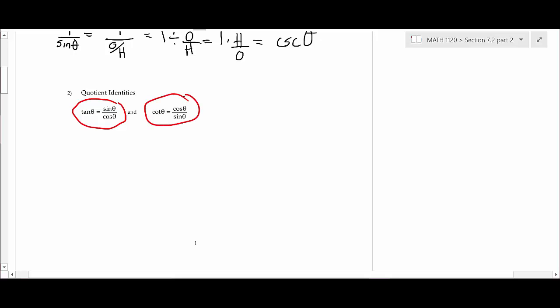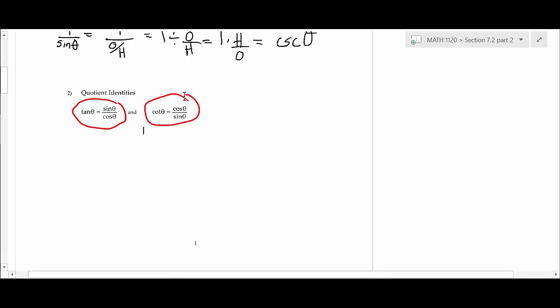I'll show you where the quotient identities come from because it's easy. Does it make sense that if tangent is sine over cosine, then cotangent would be cosine over sine? They're reciprocals — remember, tangent and cotangent are reciprocals. So if you memorize that and know the relationship between tangent and cotangent, you can build that identity.